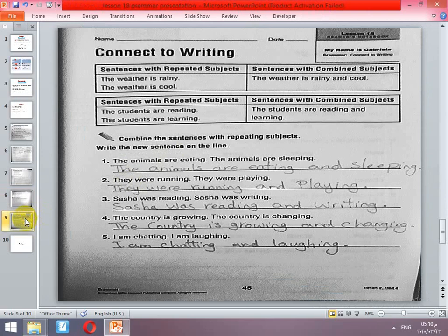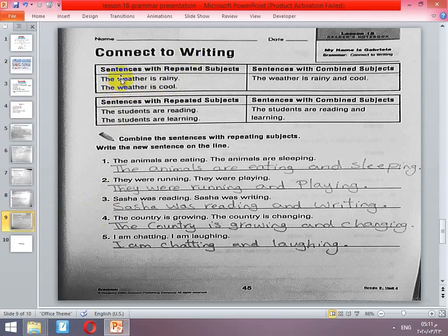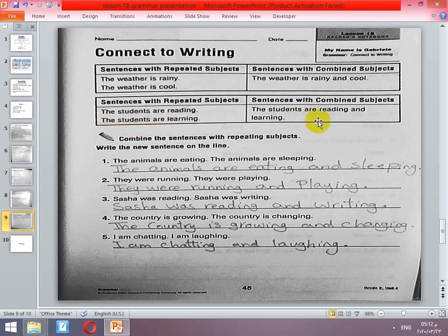Open page 45. We're going to study how to connect two sentences so as not to repeat the subject. We can remove the subject from the second sentence if it's the same one. For example: 'The weather is rainy and the weather is cool' — it's better to combine them and say 'The weather is rainy and cool.' Another example: 'The students are reading, the students are learning' — remove the repeated subject and combine: 'The students are reading and learning.'